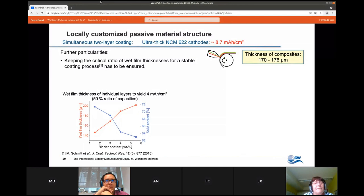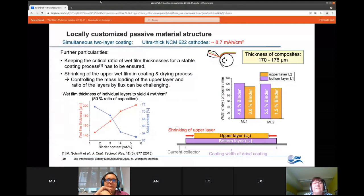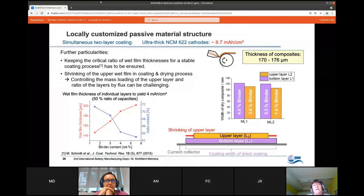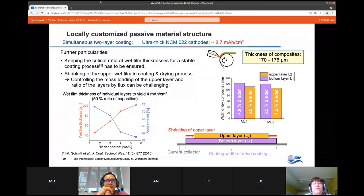We also examined the influence of the wet film thickness of individual layers. The thickness of the upper and bottom layers has an impact, and there is also a different drying behavior — we always observe a small shrinking of the upper layer. This has to be taken into account, and it's still under investigation to understand and resolve these correlations.